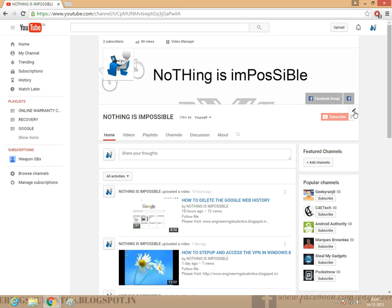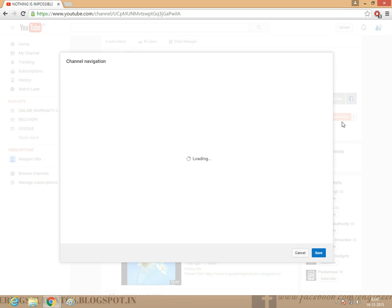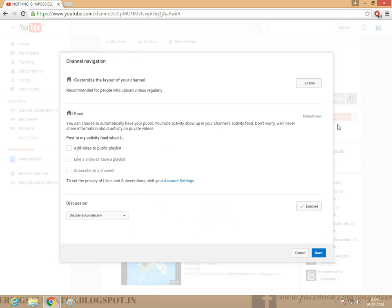Watch it properly. Click here, the pencil symbol. Just click Edit the channel navigation. Customize the layout of your channel.